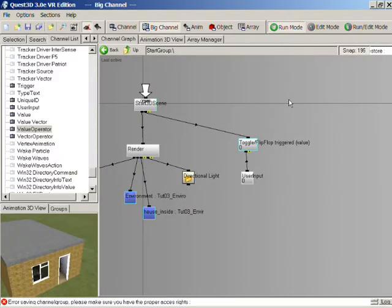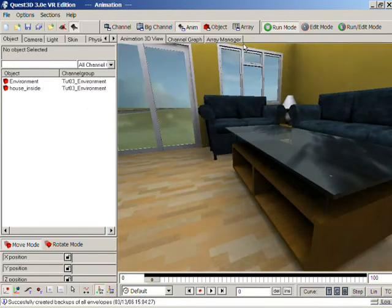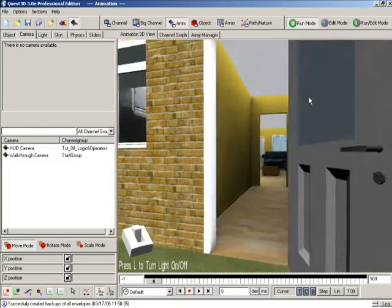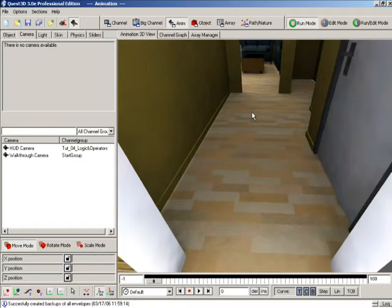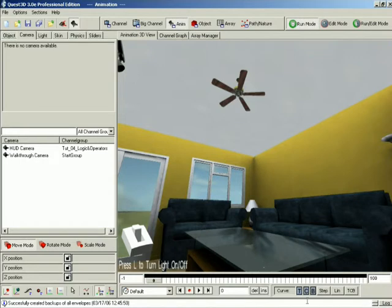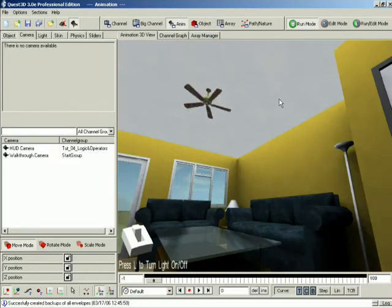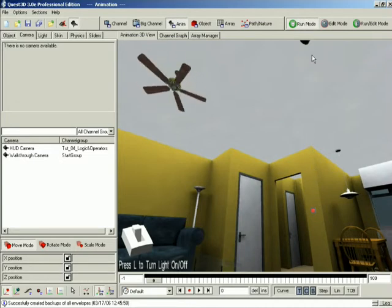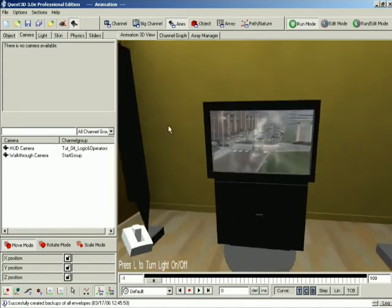We started this tutorial by creating a simple on/off switch, then used this switch to switch between two different light maps. We then created a HUD for the scene and an automatic door which opened and closed depending on how far away from it we were. Finally, we created some logic to disable our HUD when we were outside of the house. In the next tutorial, we're going to import a ceiling fan and a wall dial to control the fan, make the ceiling fan rotate, and then make the dial on the wall control the rotation of the ceiling fan. We'll also import a TV and use a movie file for its screen texture.